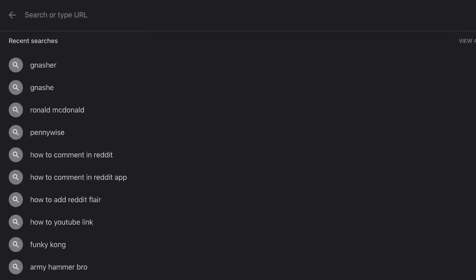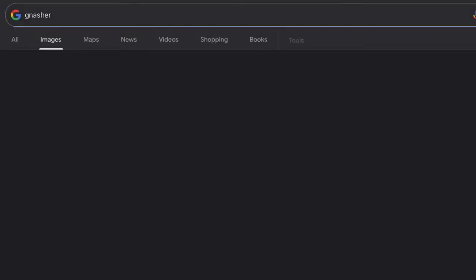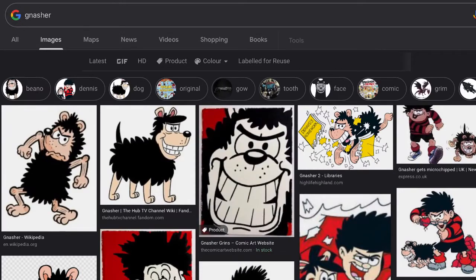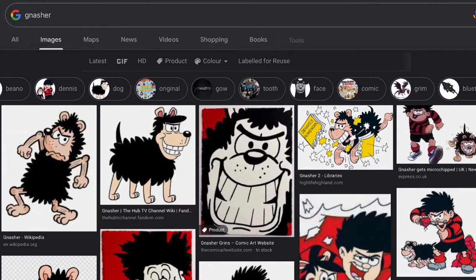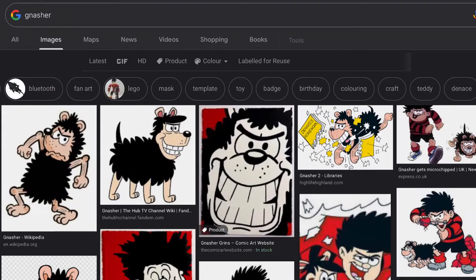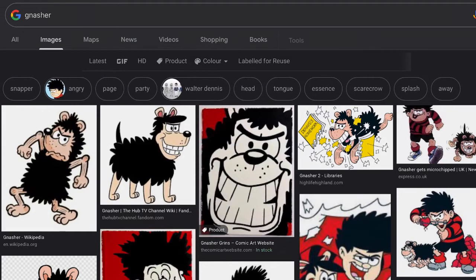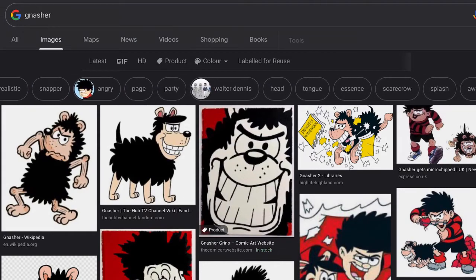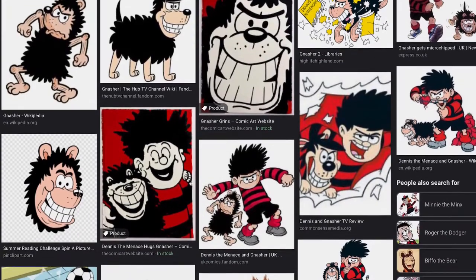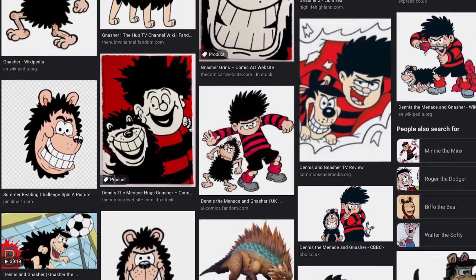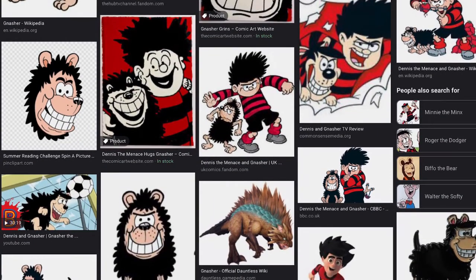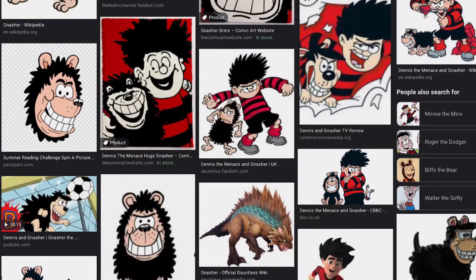What's up jungle dudes, Renegar here, and today I'm going to be doing another Google Images challenge where I'm trying to find Biffo the Bear — the Beano character. And Biffo the Bear is there already — just how? Just how.